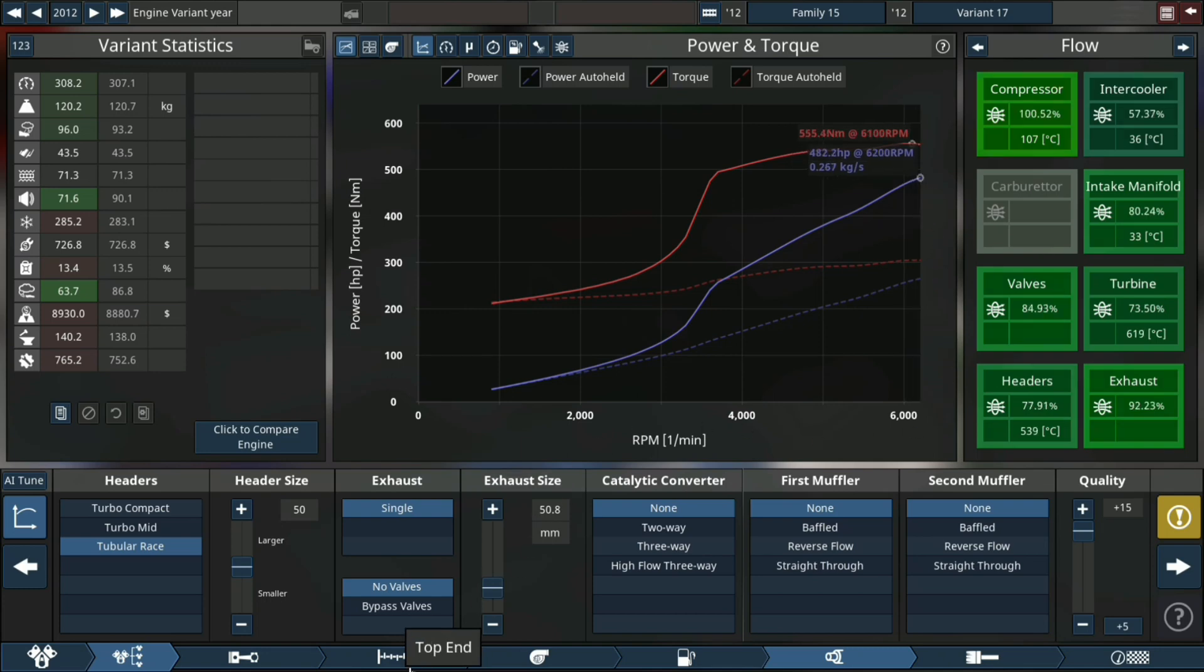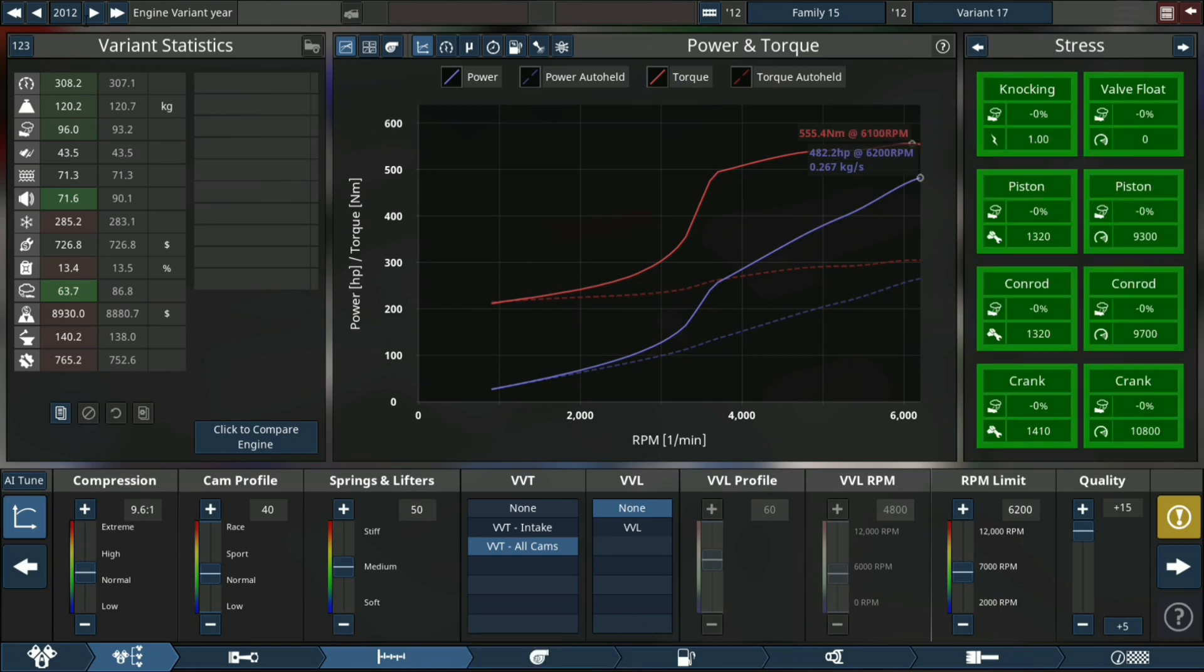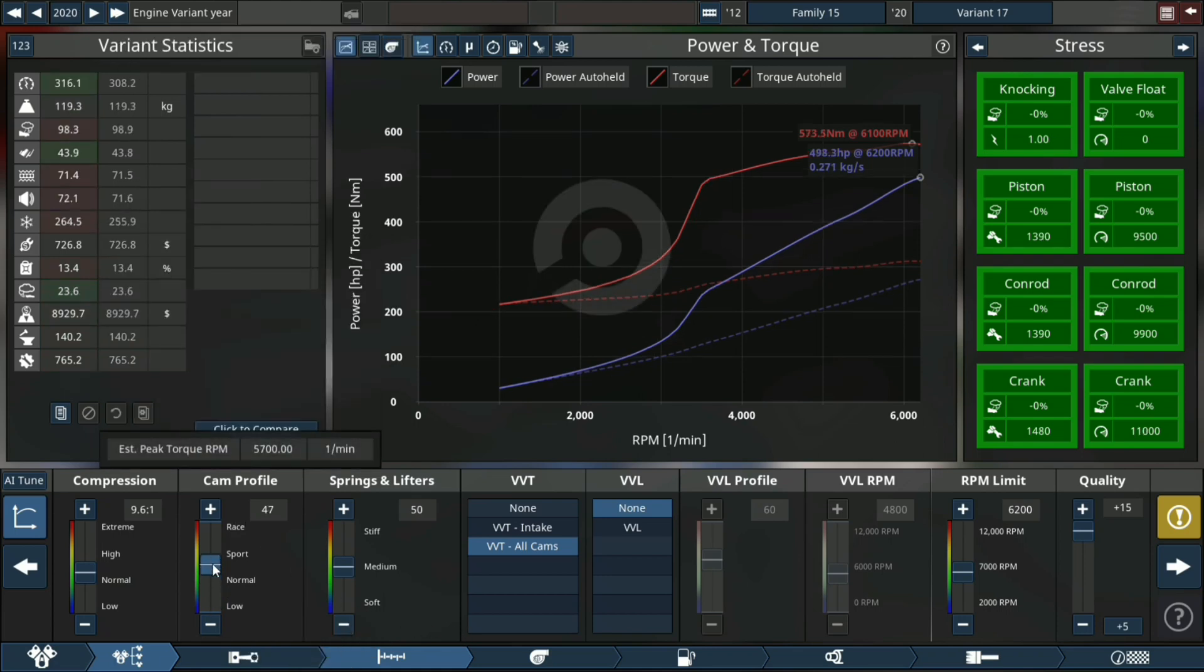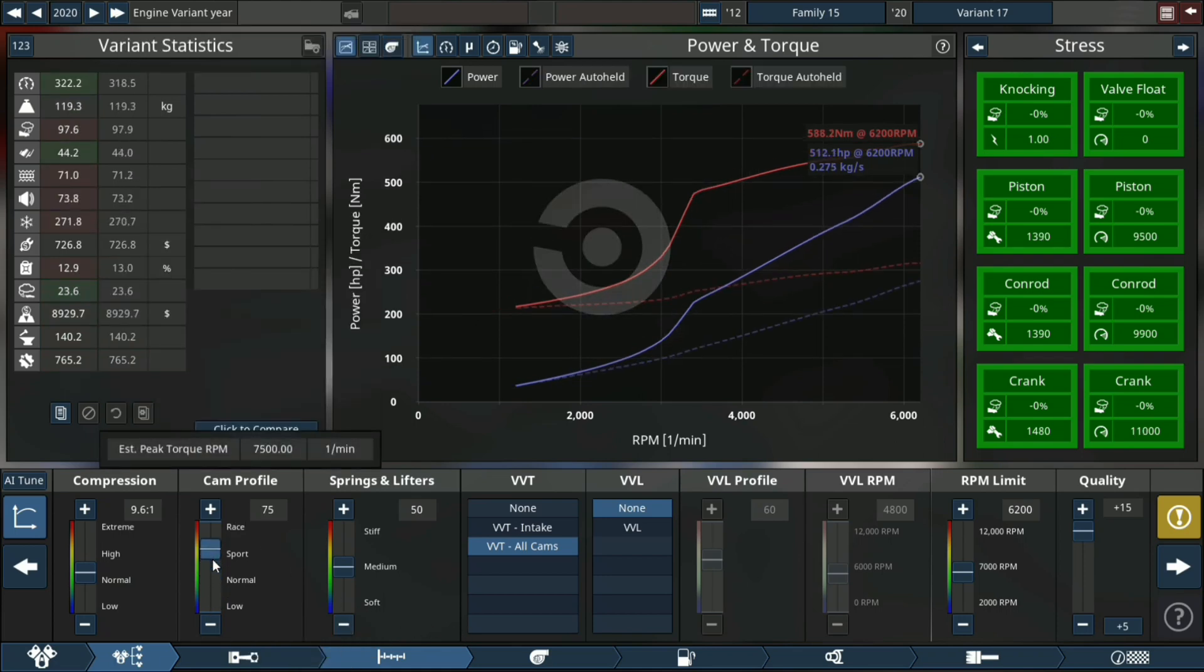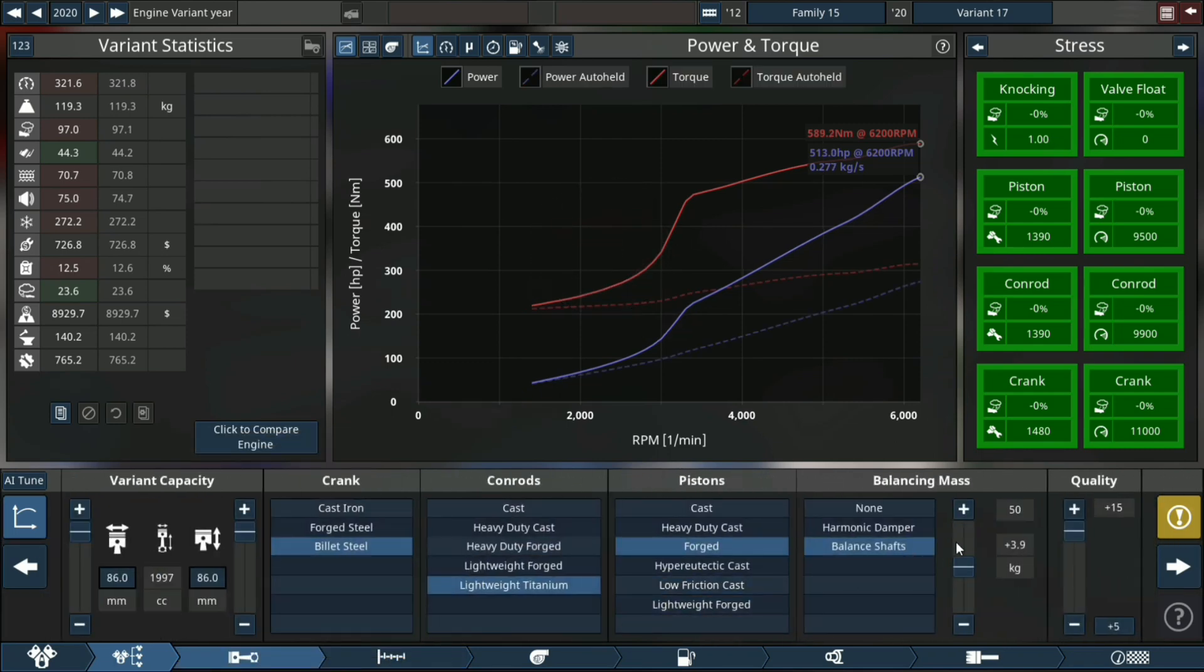We're gonna be messing with this thing to get it over 1700 horsepower - that's the goal for this engine, and that is crazy. First thing we're gonna do now is changing the year up to 2020.